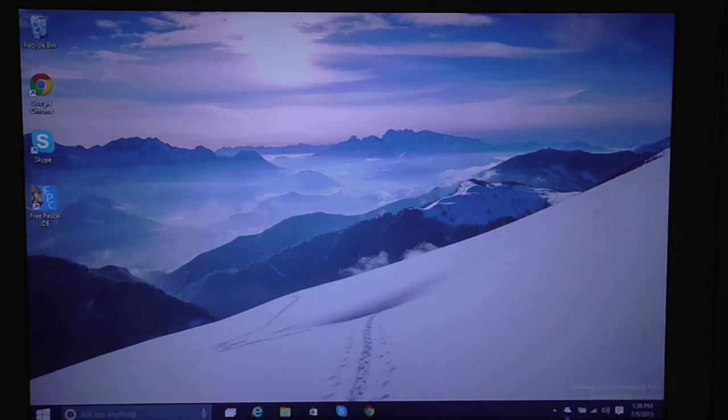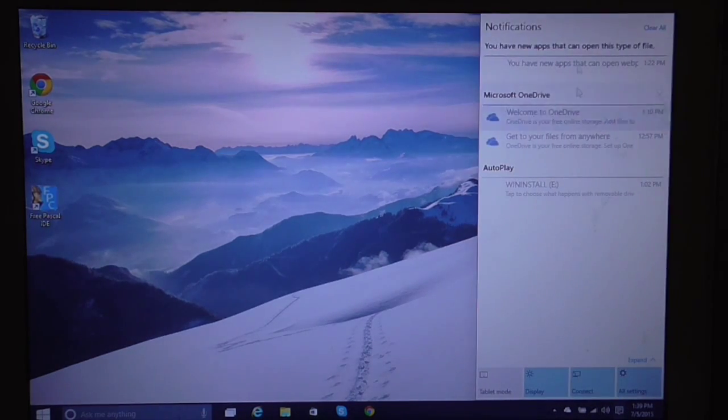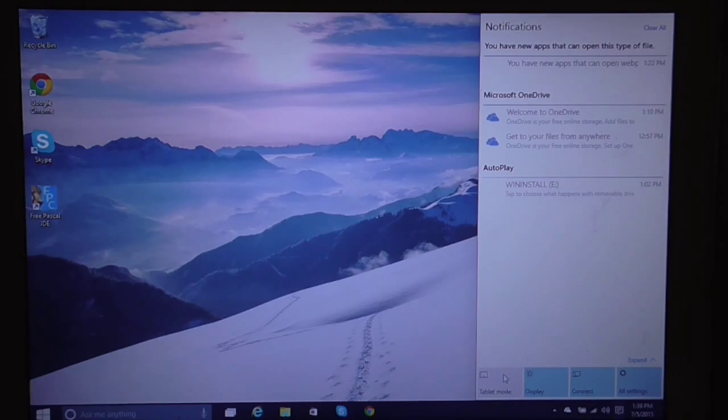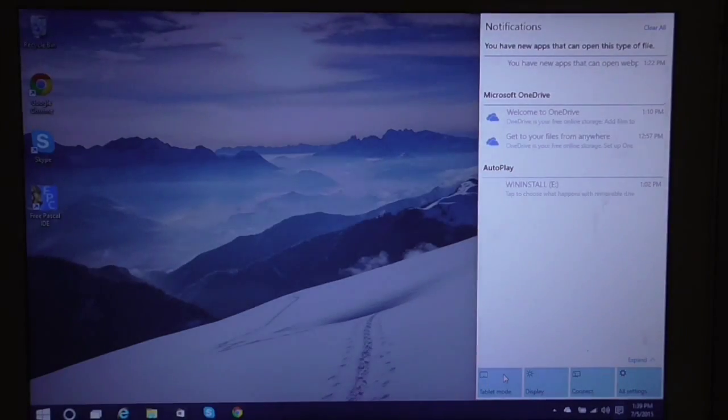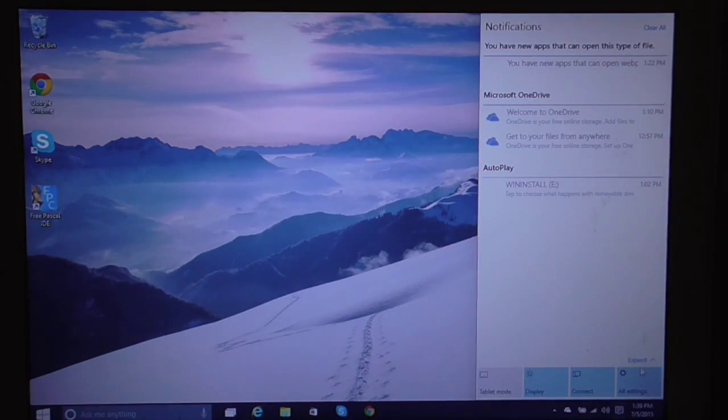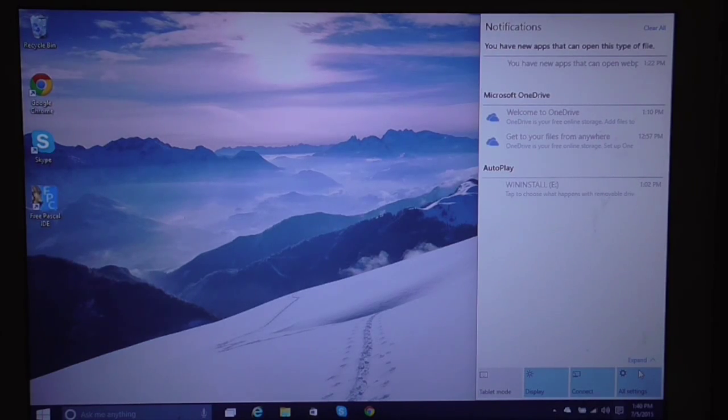And also here you can click on that for notifications. You have this notification button here. You can even change to tablet mode. Actually, I don't like tablet mode because this isn't a tablet, it's a MacBook Pro.